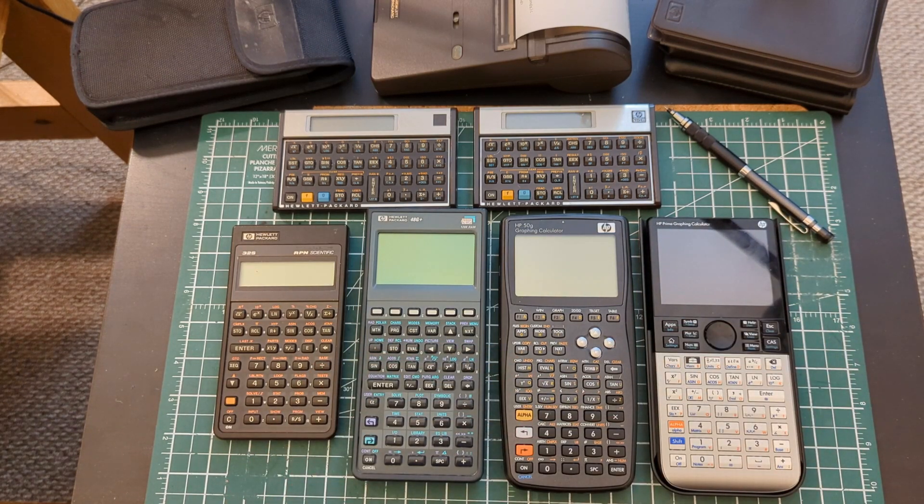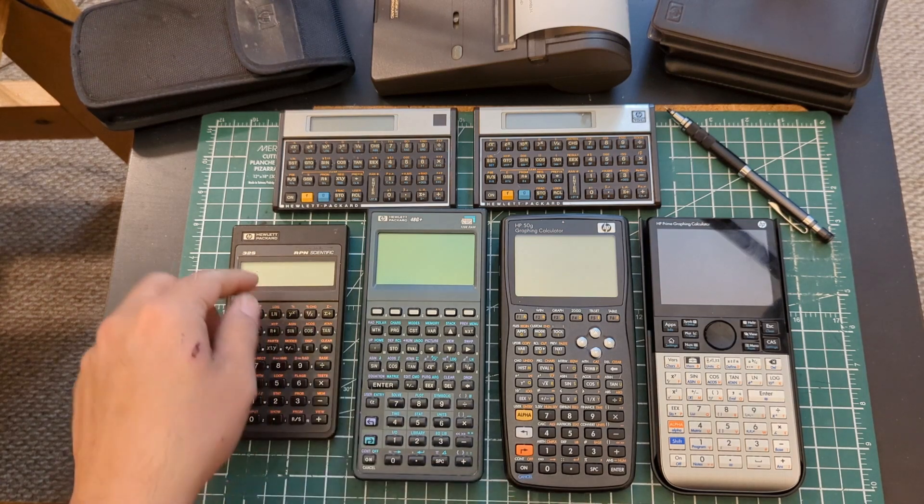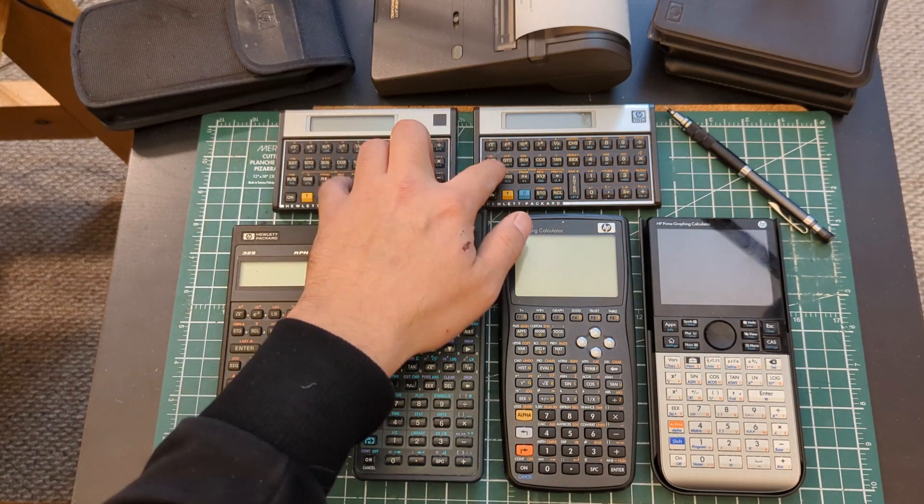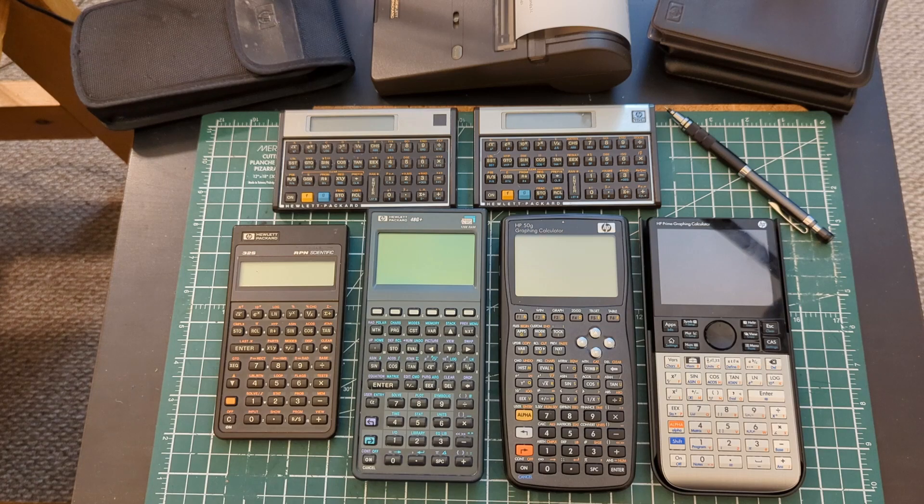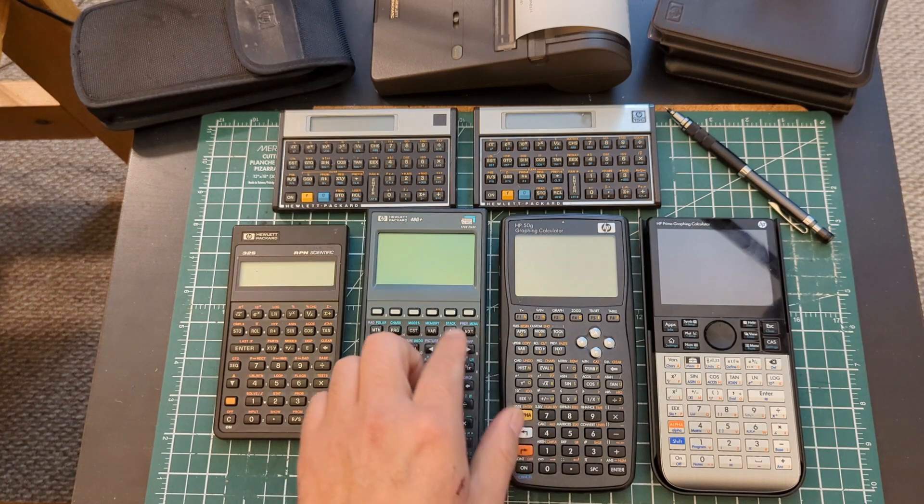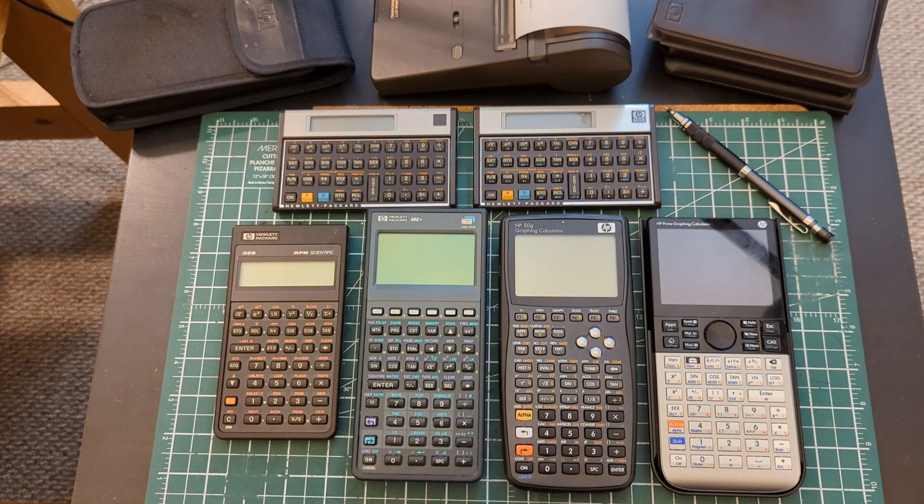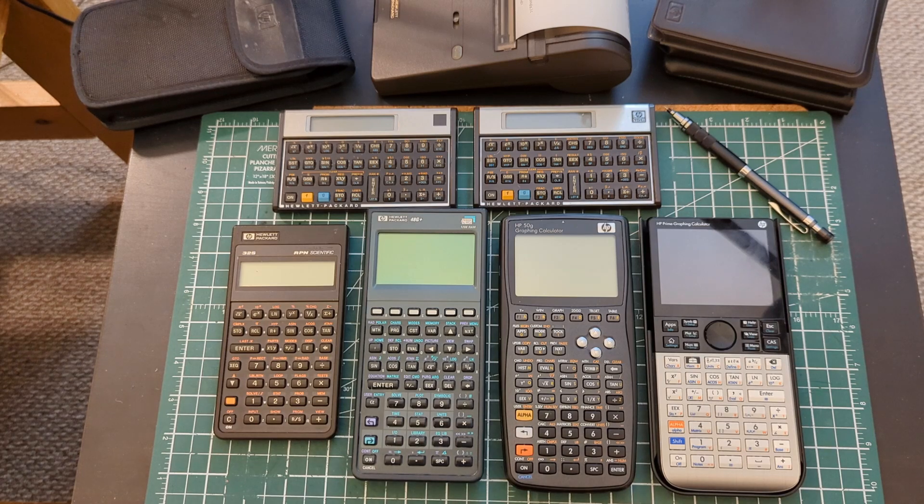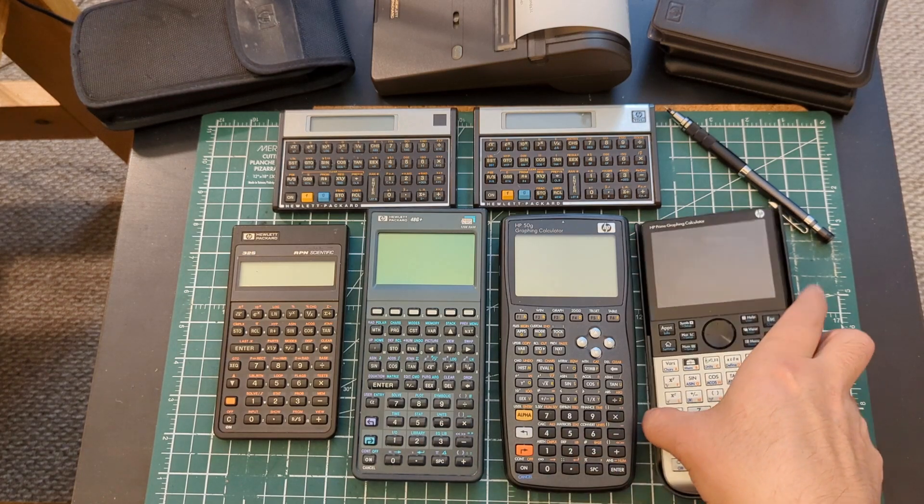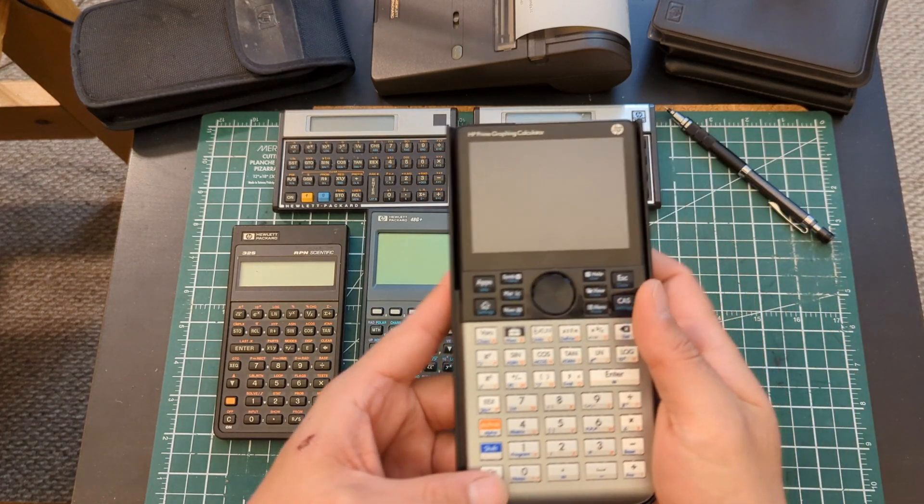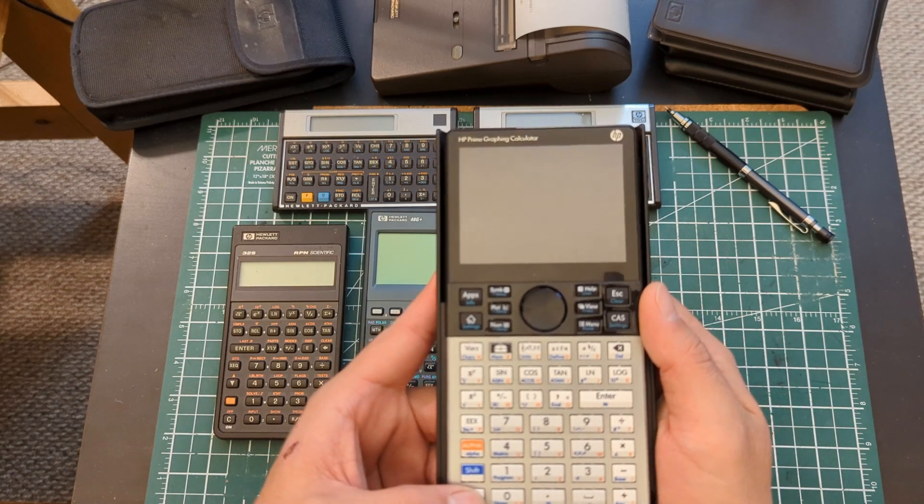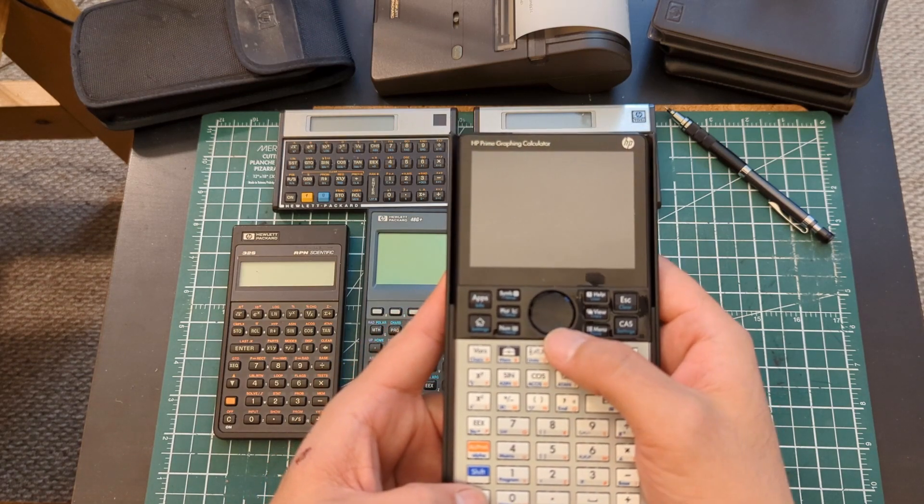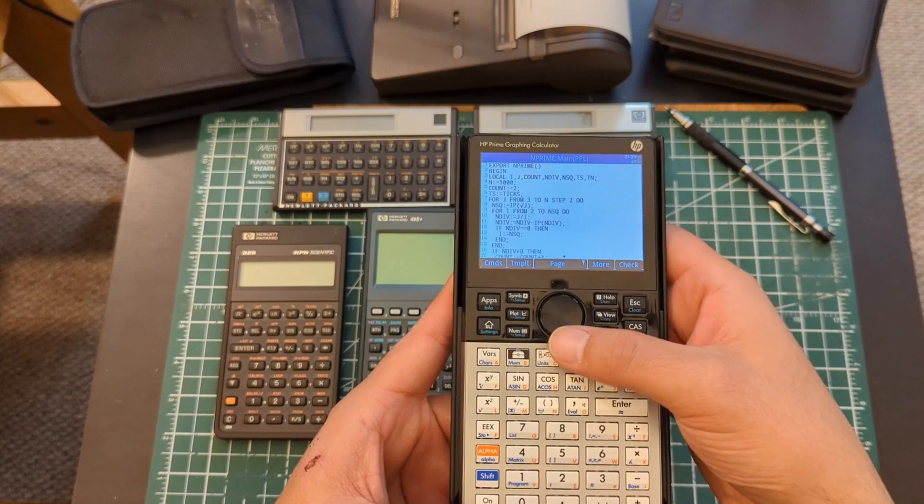And these three here, the 32S and the Voyager series, they use keystroke entry. 48 and 50 use RPL as a language and then this one uses PPL. So the programs are all written slightly different but the functionality of them is pretty much the same.